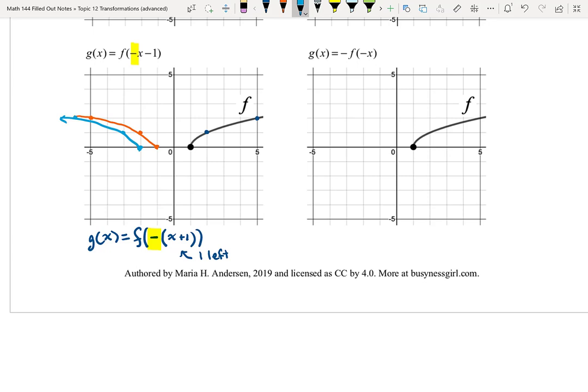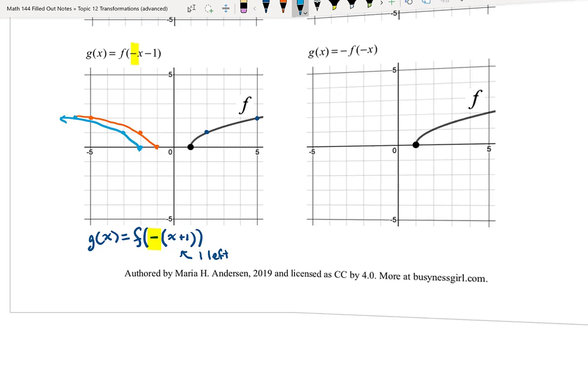The last one is for you to try. Using the same square root graph for f, find g(x) = -f(-x). Pause the video and give that one a try.